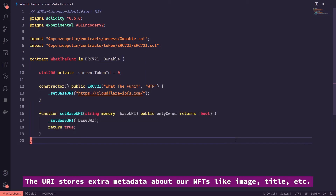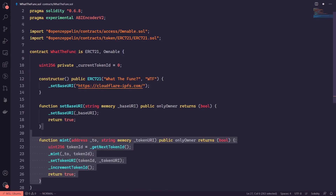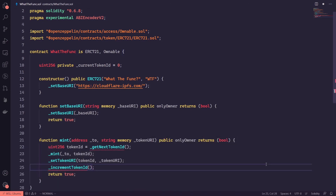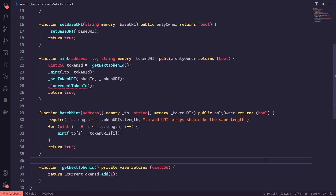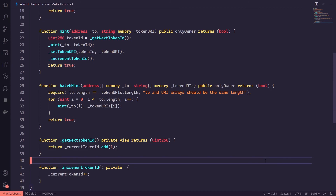Next, create a method to set the base URI if we need to change it in the future. Create a minting function to mint our new tokens — this sets the base URI and also increments the current token ID. We also create a batch mint function to mint many tokens at once. We create a function to get the next token ID whenever we want to mint a new token. And finally, an incrementer function to increment the ID every time we've created a new token.